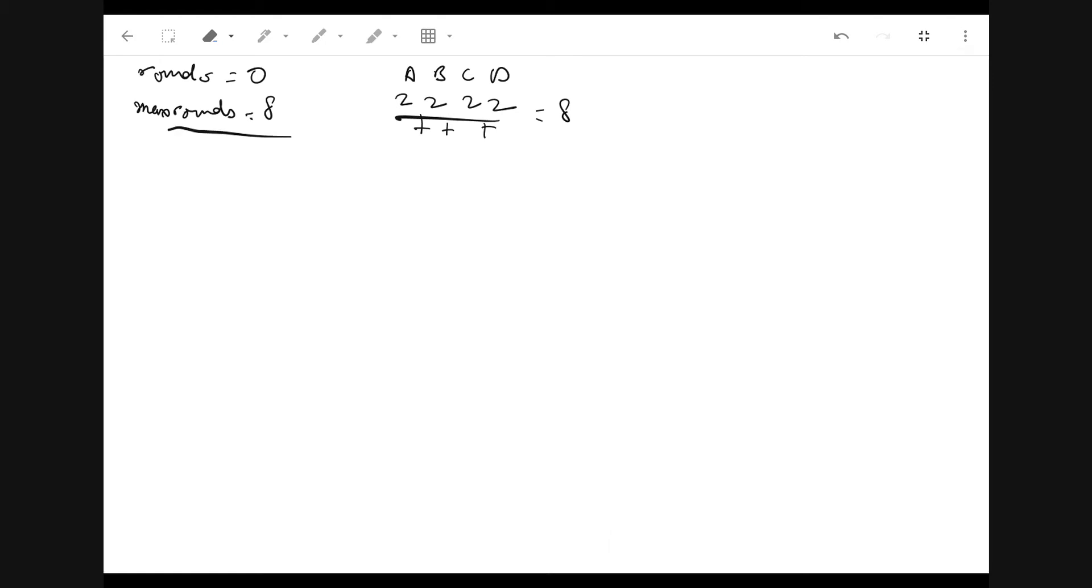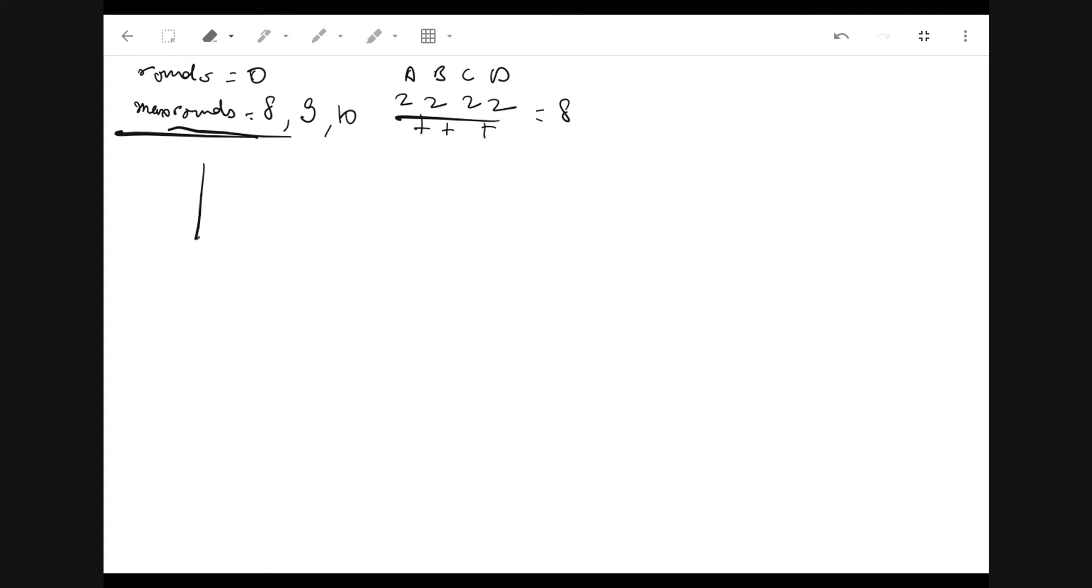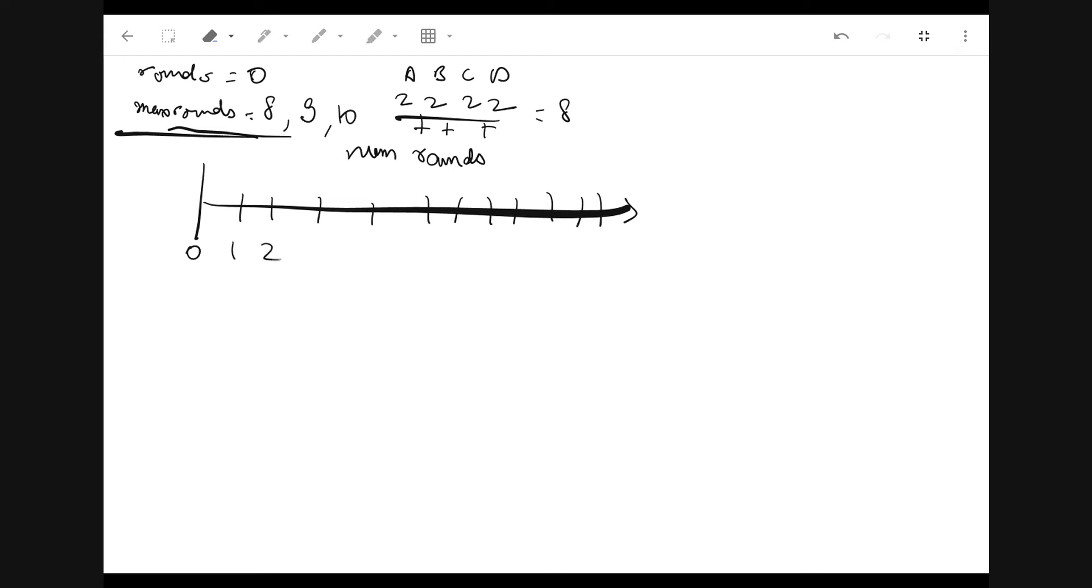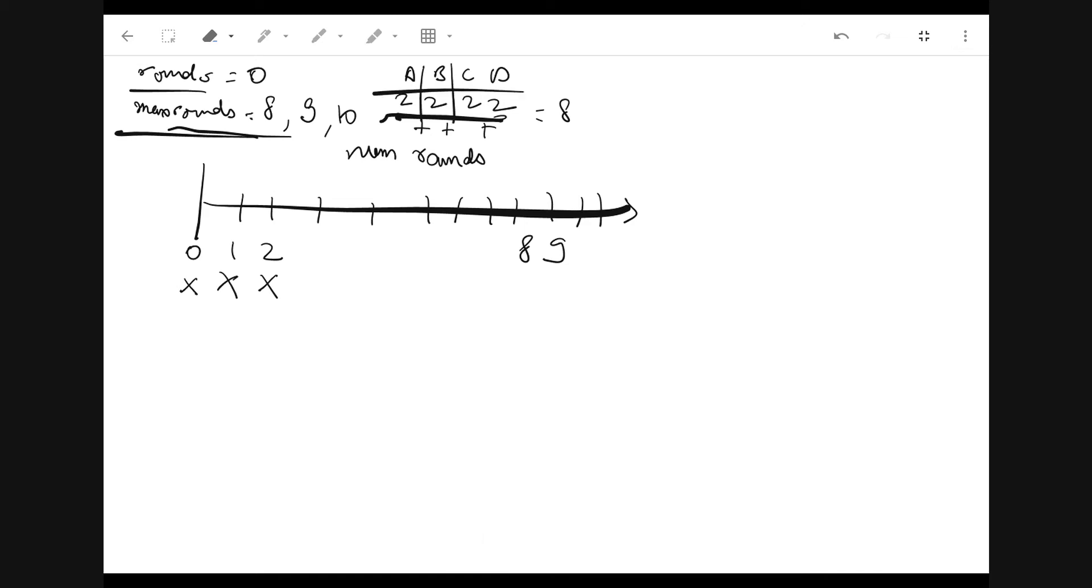So our answer lies somewhere between zero to eight. If eight satisfied, we also know that nine rounds will satisfy the constraint and ten rounds will also satisfy all the players. Zero definitely doesn't satisfy the constraint, and one doesn't satisfy because they have to play two rounds at least. Two doesn't satisfy because somebody has to be supervisor and somebody has to miss out the game. But eight satisfies, nine satisfies, and so on.